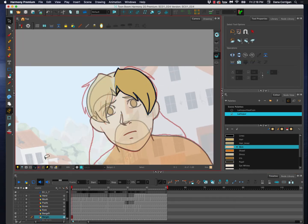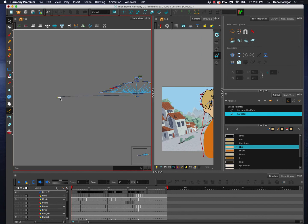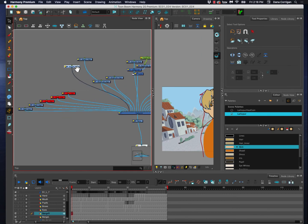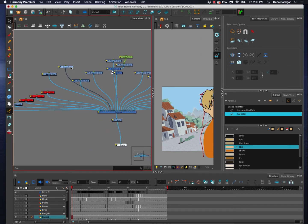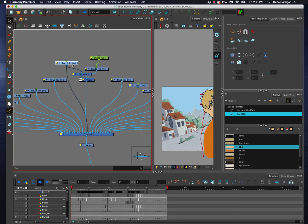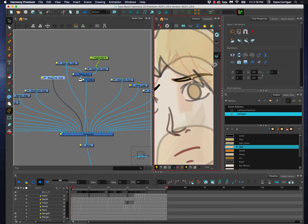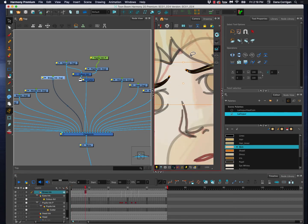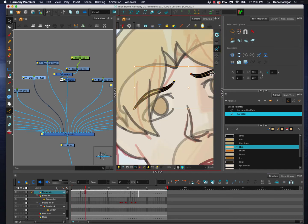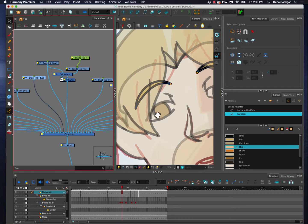But if the camera's doing something really wild, like chasing the character through a city, then it's not really going to work to try to animate the character like the camera's not there. You probably have to move the camera and the character together in 2D.